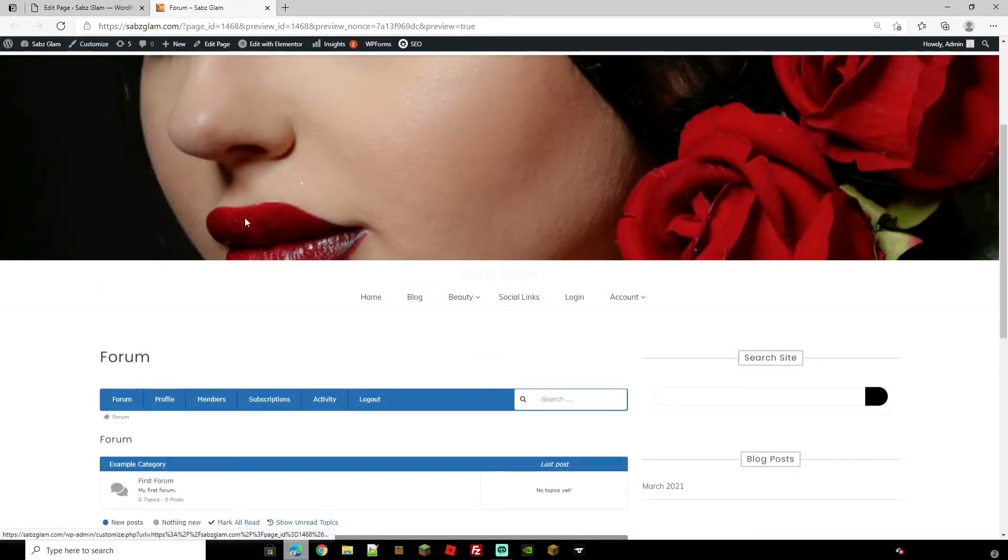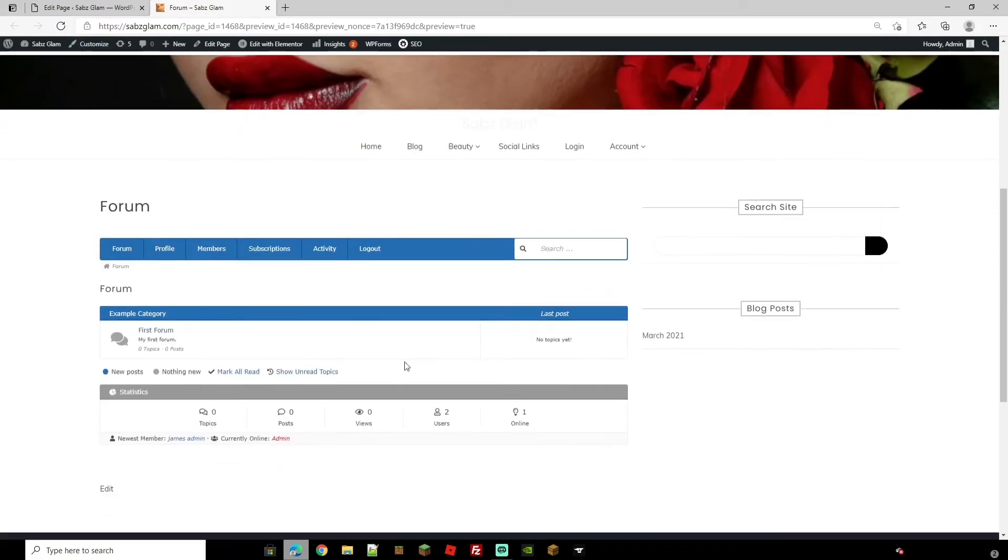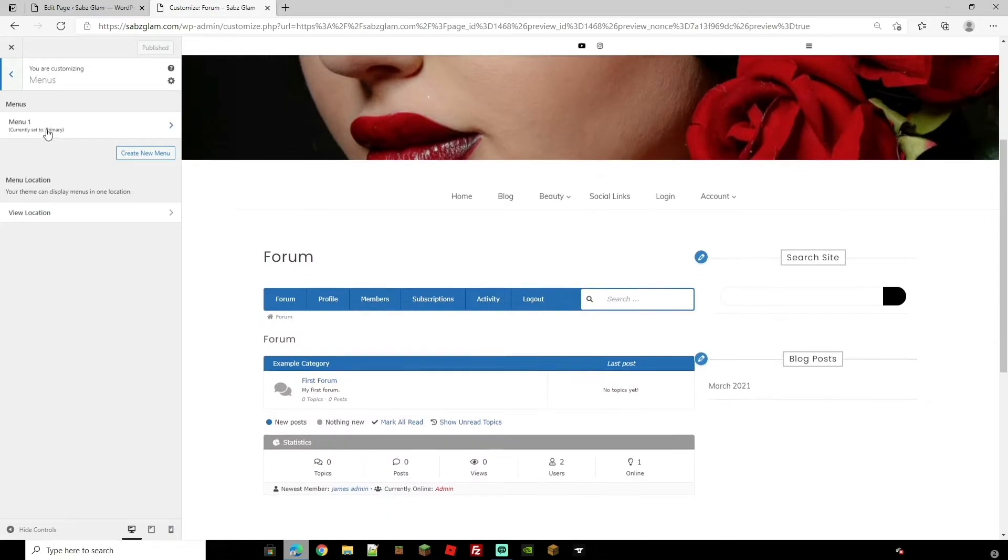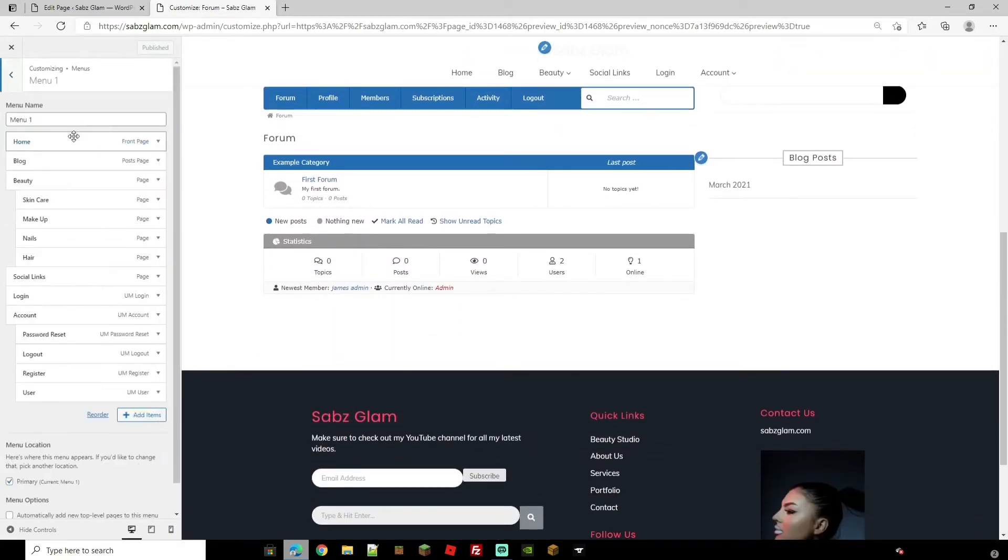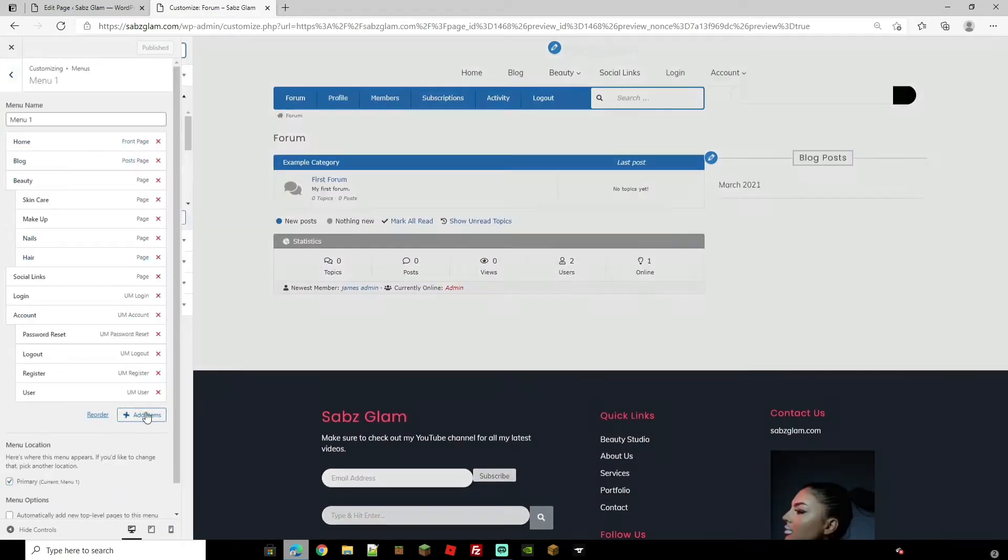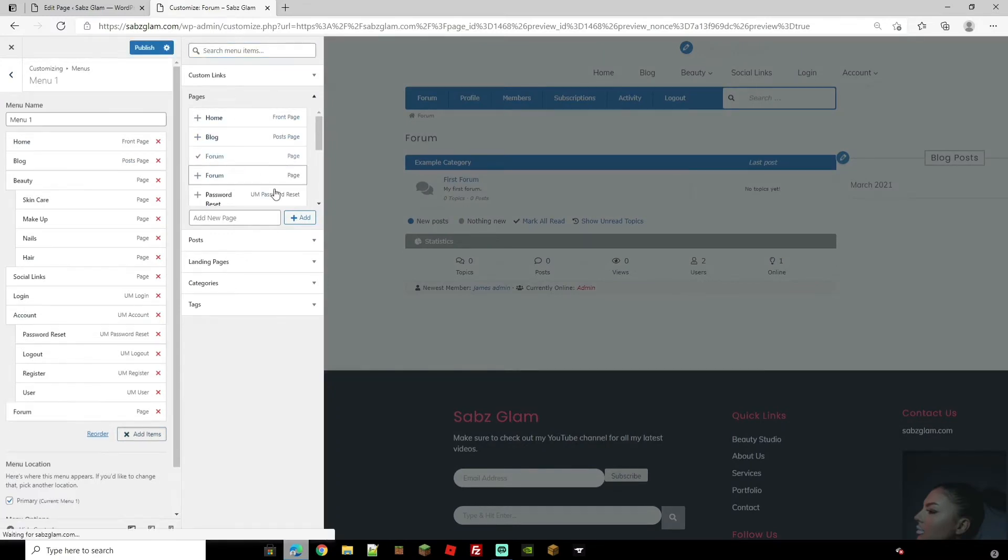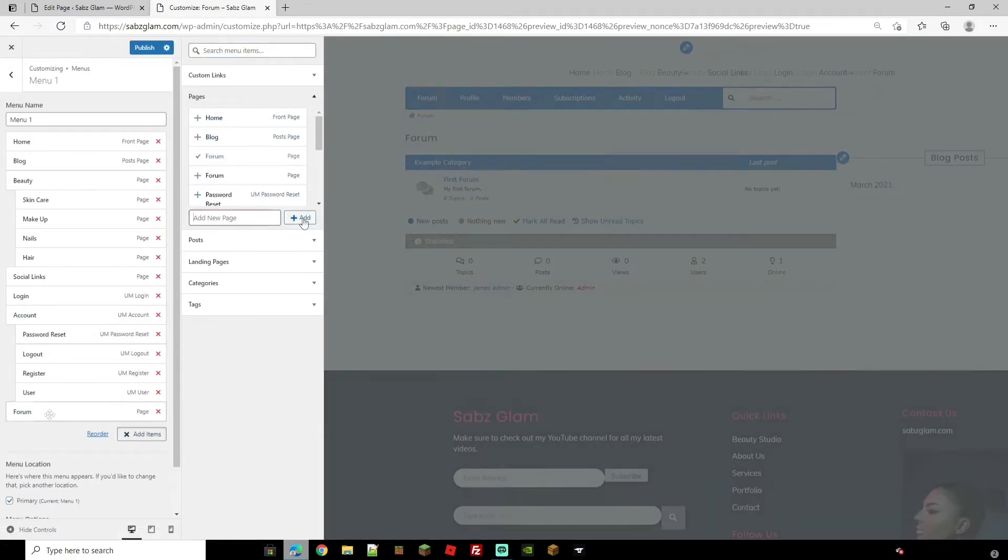Now let's just make sure that we actually link the forum to the page so people can actually find it. So with that let's head over to customize. Then we're going to come over to menus. From menus we're going to go to our main menu which is menu one. And now this is where we can add the page and add it where we want it. So if we look on here in our pages we've got forum. So let's click that and click add.